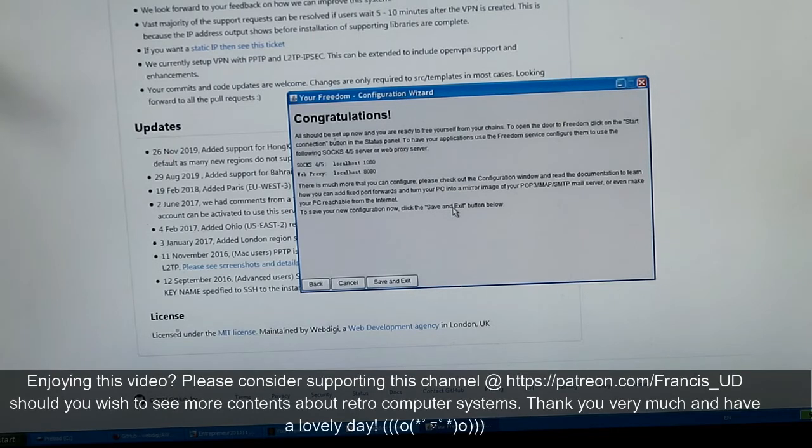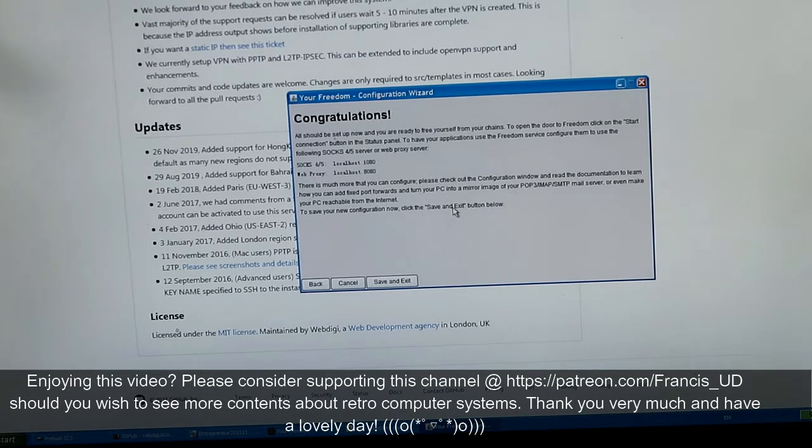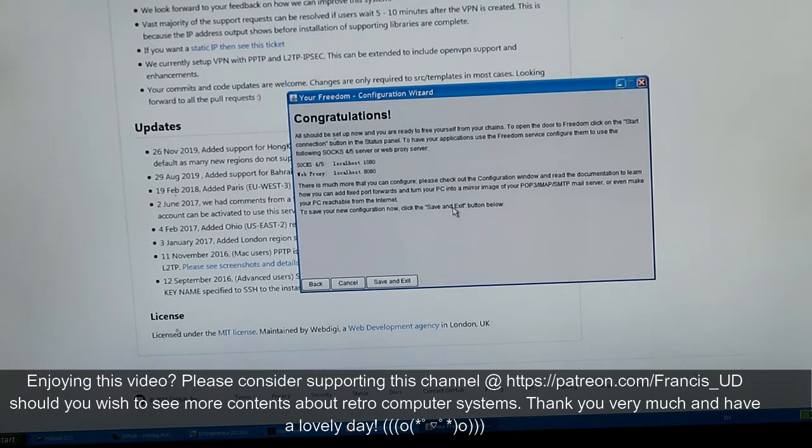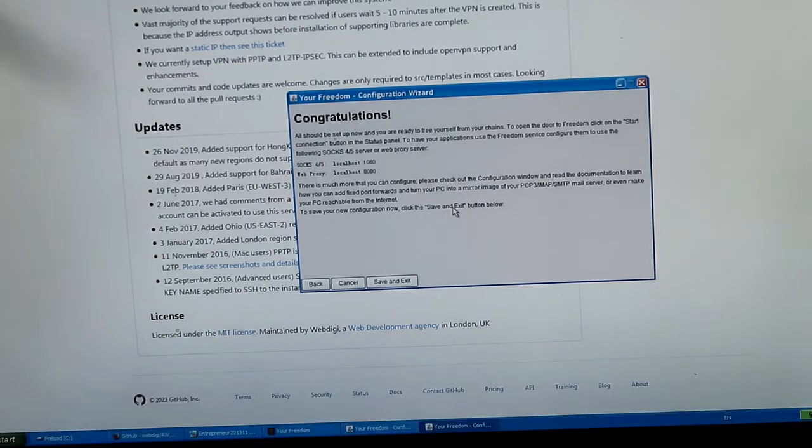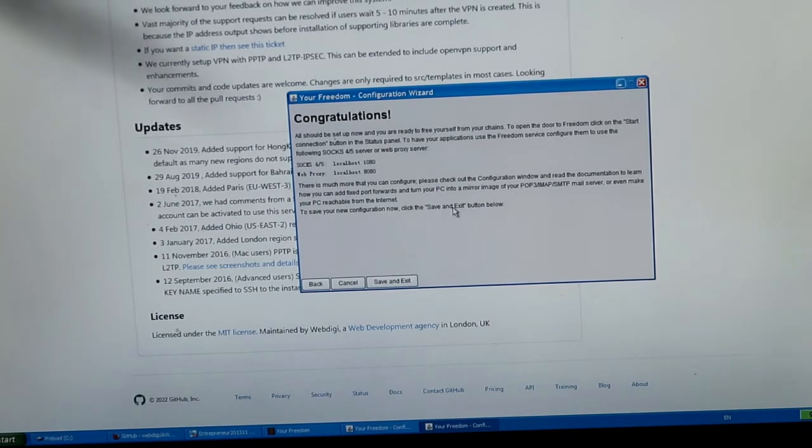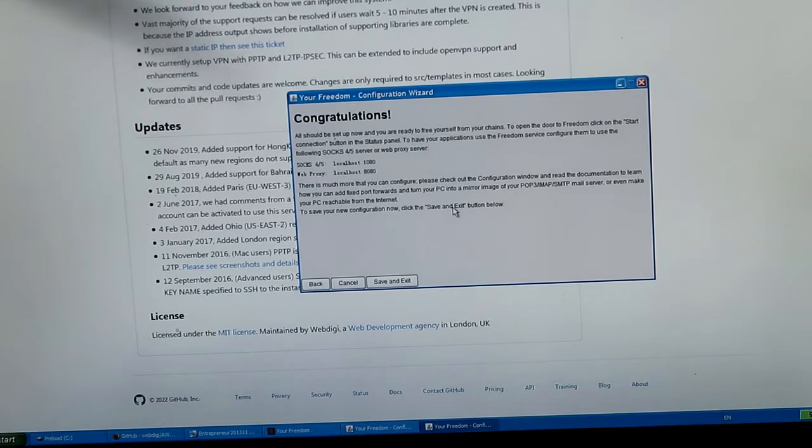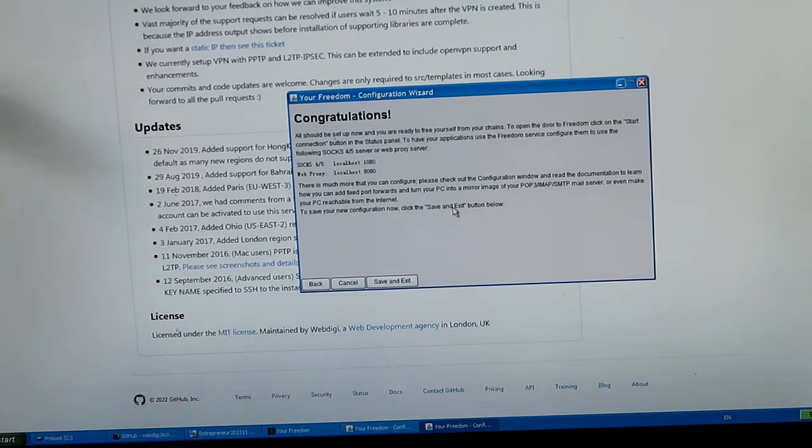There's much more that you can configure. Please check out the configuration window and read the documentation to learn how you can add fixed port forwards and turn your PC into a mirror image of your POP3/IMAP/SMTP mail server, or even make your PC reachable from the internet. To save your new configuration now, click the save and exit button below.